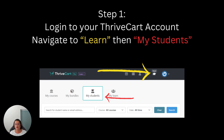The first thing you need to do is navigate to your Thrivecart account and go to Learn and then My Students. Learn is the little hat icon in the top black menu, and when you click on that it'll show you the second menu where you can see My Students — indicated with the red arrow here.